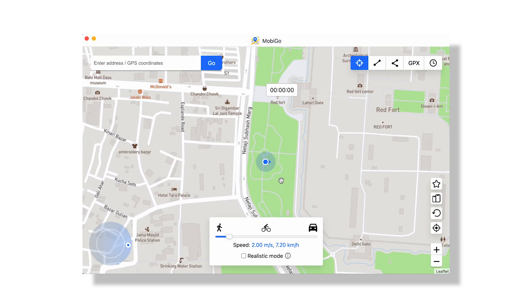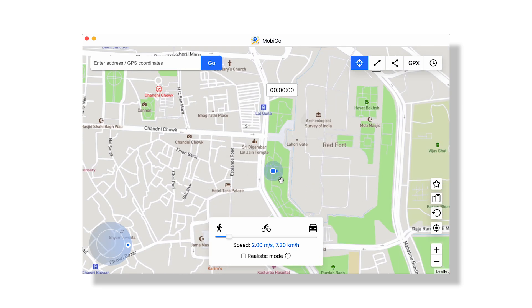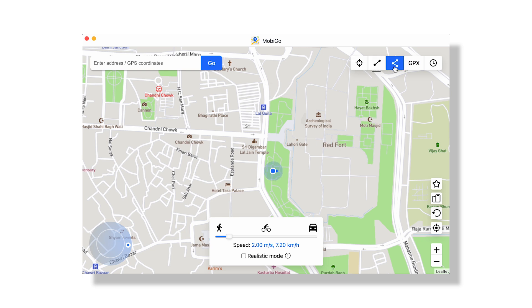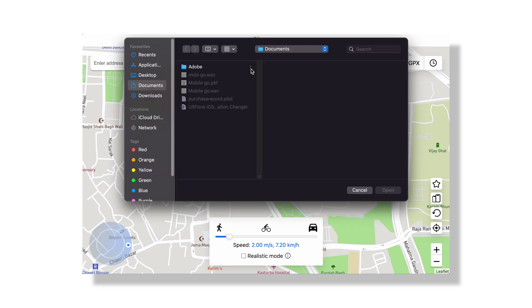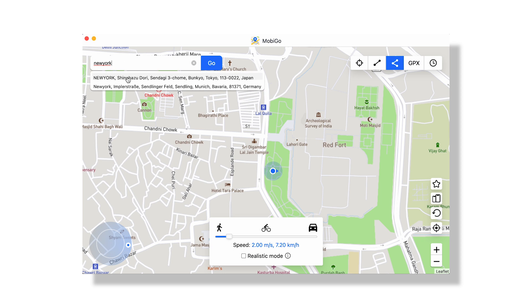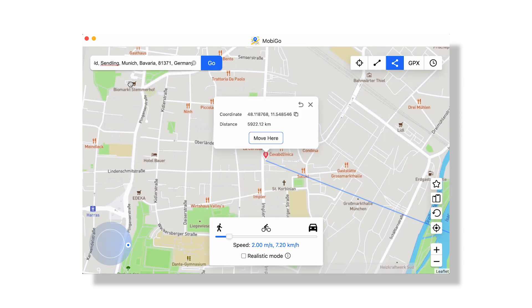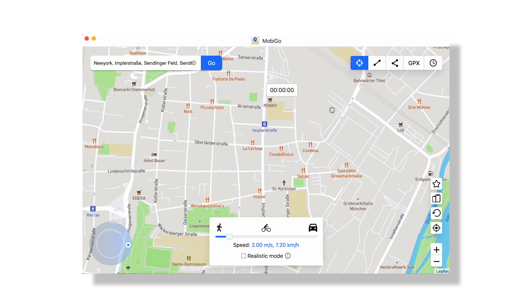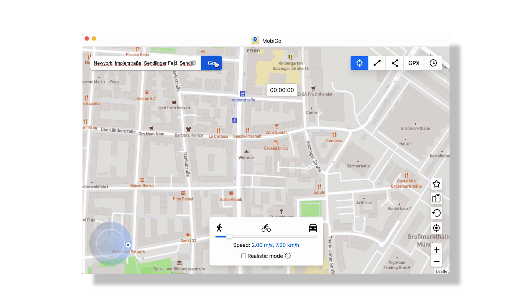At the top right corner, you will get multiple modes. Teleport mode will change your location to a chosen place. One-stop mode lets you simulate a route between two points. Multi-stop mode is useful if you wish to visit multiple locations along a path. You also have the ability to move your location using the joystick located at the bottom left.